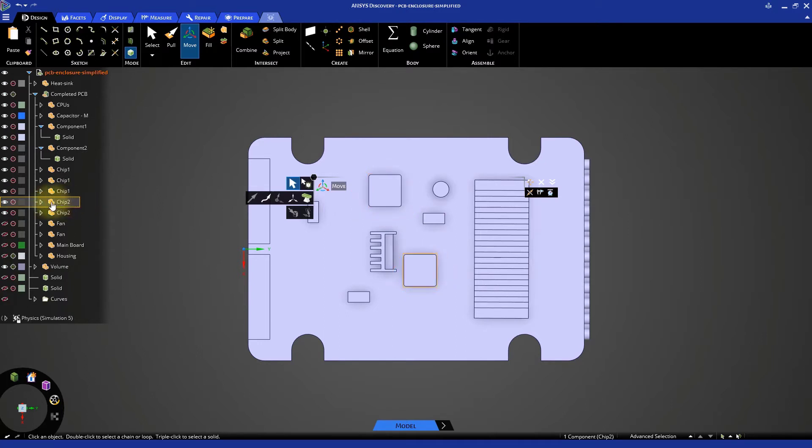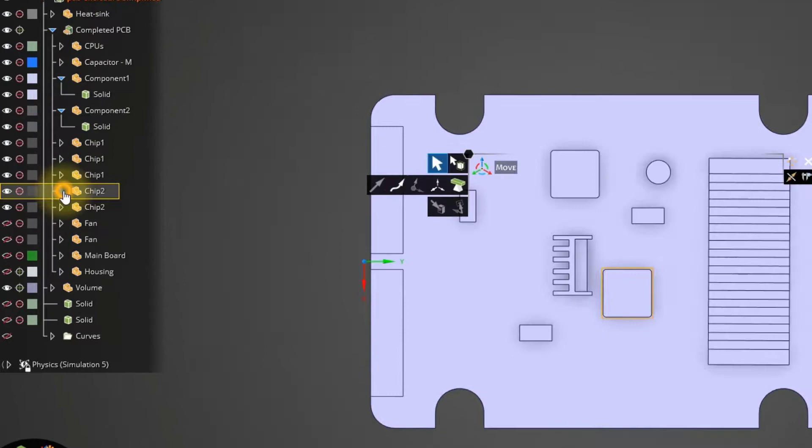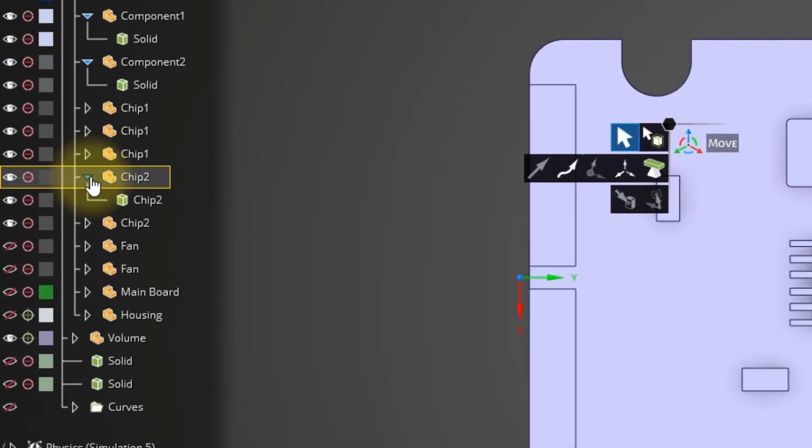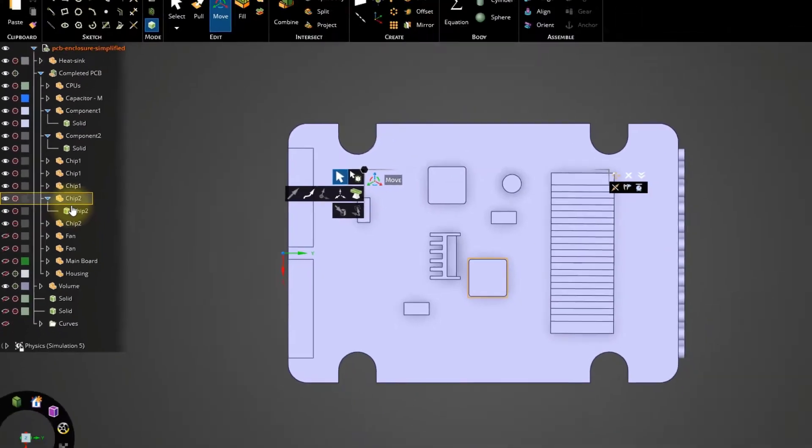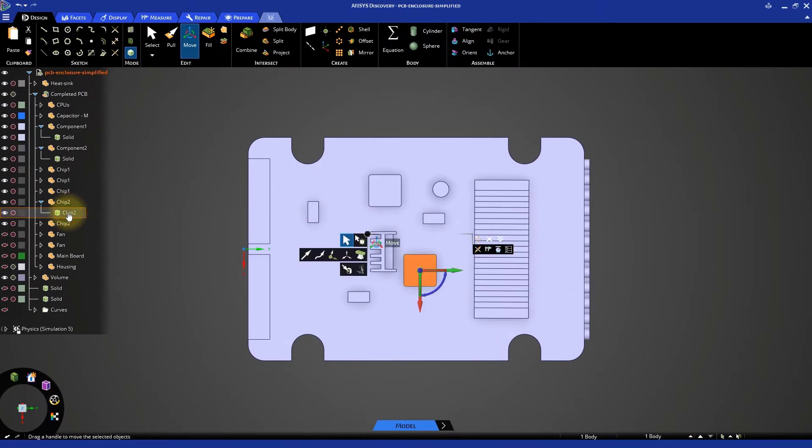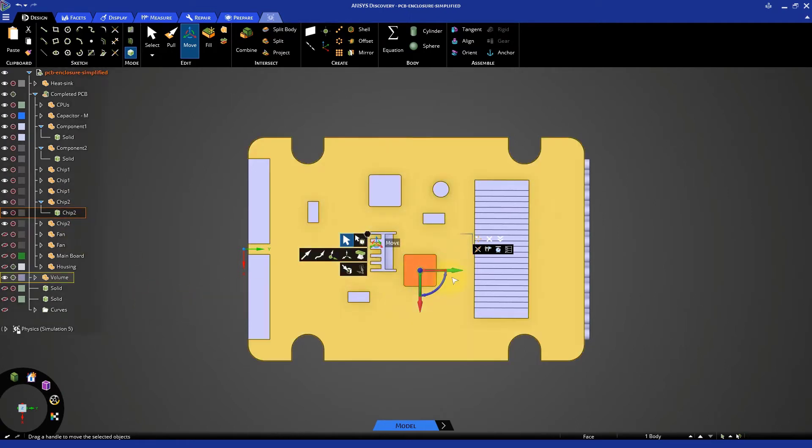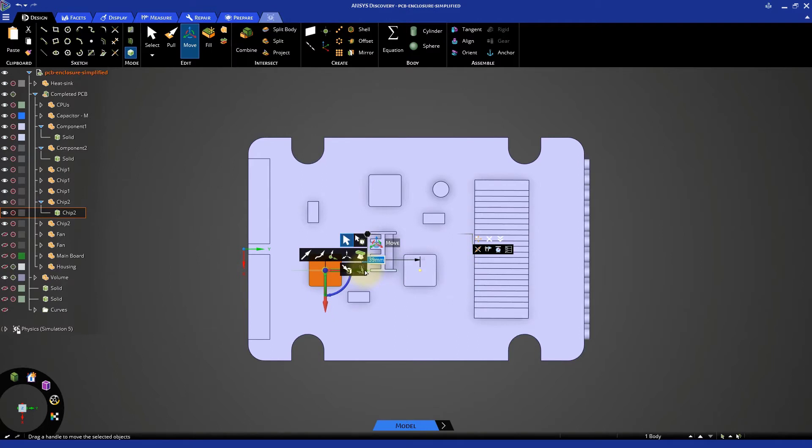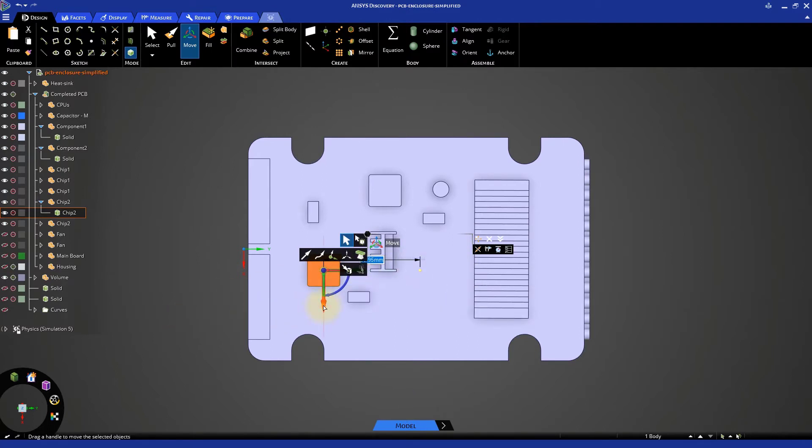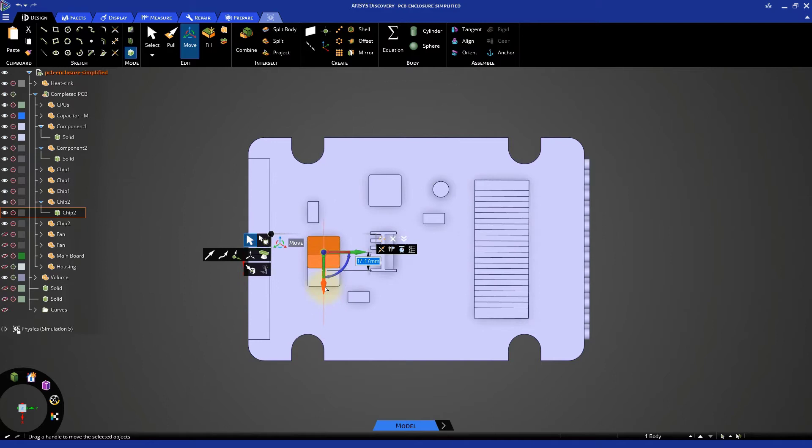First, let's move the instance of chip 2 that is currently in the center of the board closer to the fans. Expand the first chip 2 component in the structure tree and select the solid body. Once the chip is selected, use the move tool. You can move it to the left first, and then up a small amount so it's roughly aligned with components 1 and 2.